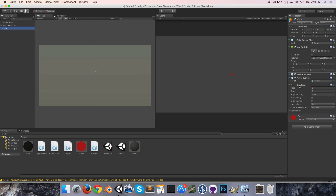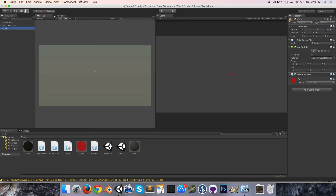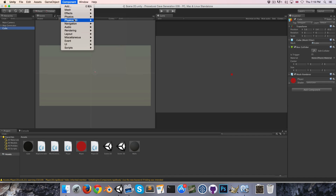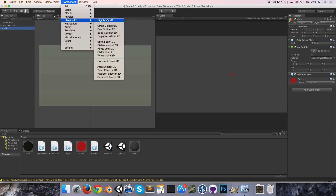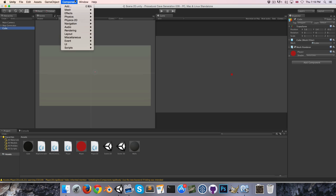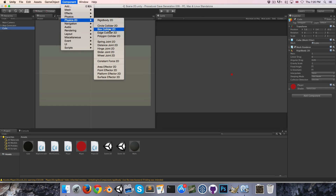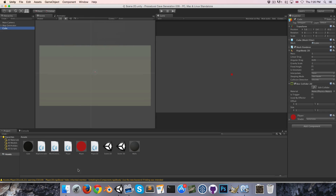No errors. I'm going to remove the Rigidbody and the player script, and I should also remove the box collider. Add instead a Rigidbody2D, a BoxCollider2D, and my Player2D script.